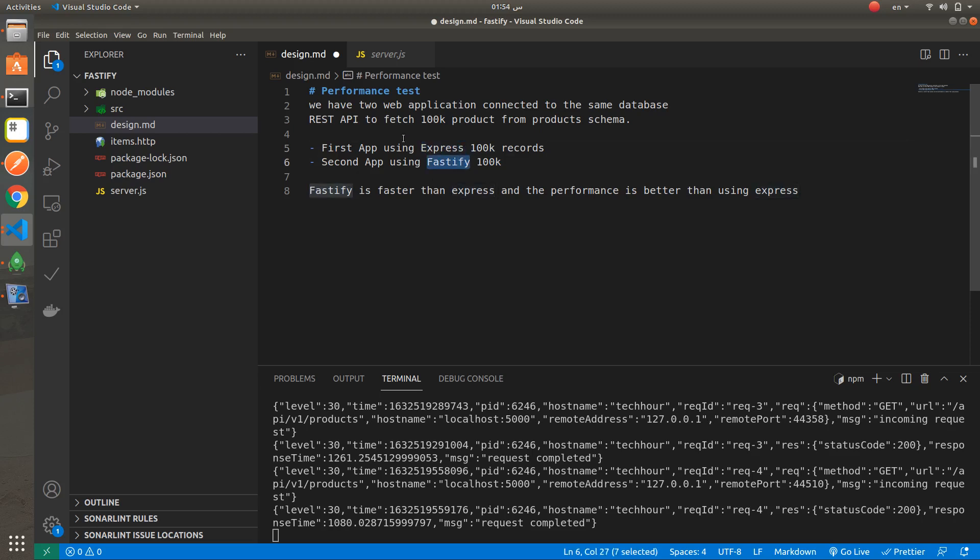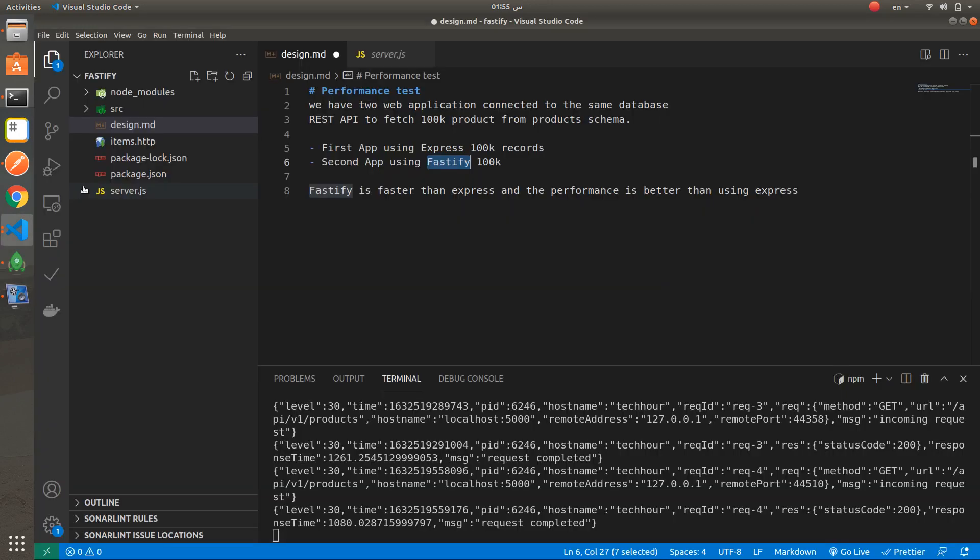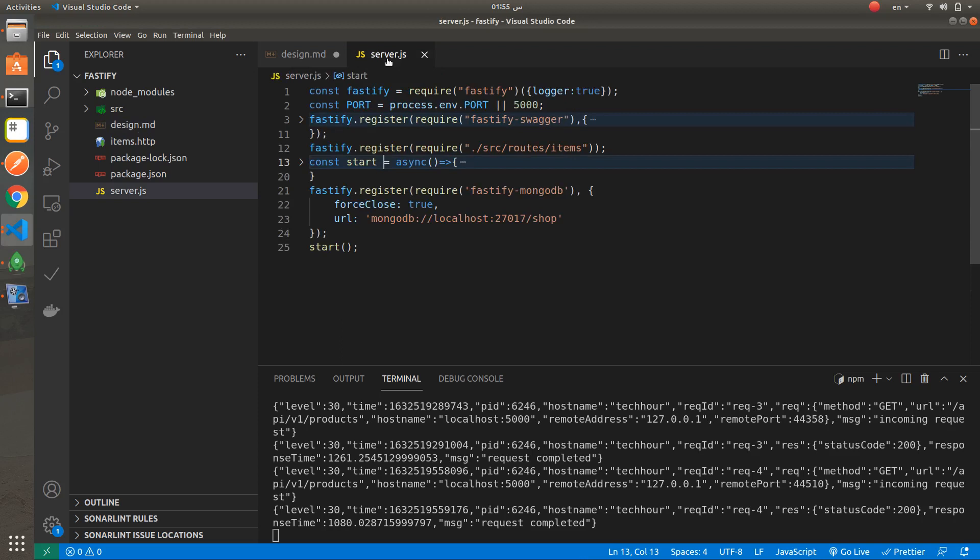It's fetching 100k products from the product schema in the database. This is the database. This is a product schema - it contains 1 million records in the database. But we are limiting the response for both applications to fetch only 100k products.